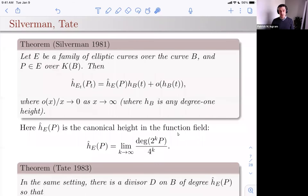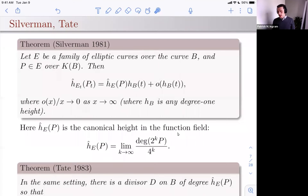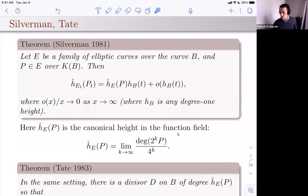The height on the generic fiber: heights in function fields are degrees. So the height on the generic fiber of P — whose coordinates are functions on B and thus have degrees — is defined as the degree of 2^k P divided by 4^k, taking the limit. It's the same definition, just using degree as height. You get what you expect the height on a certain fiber to be.